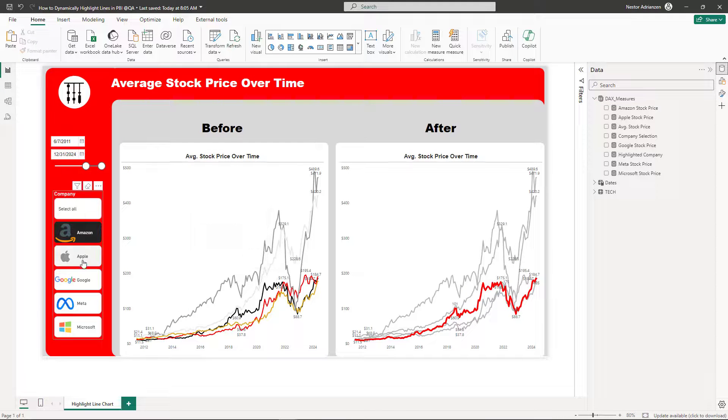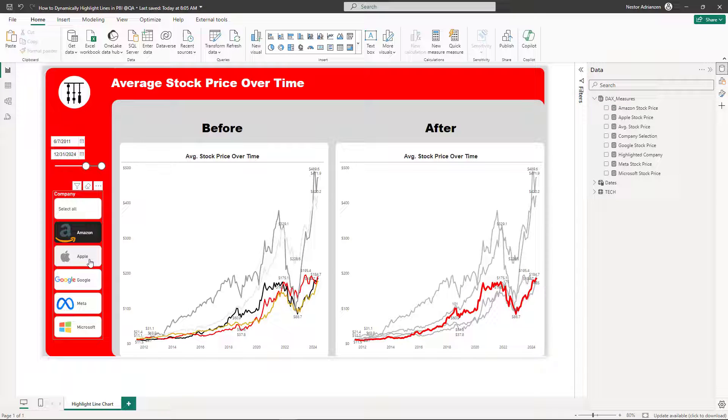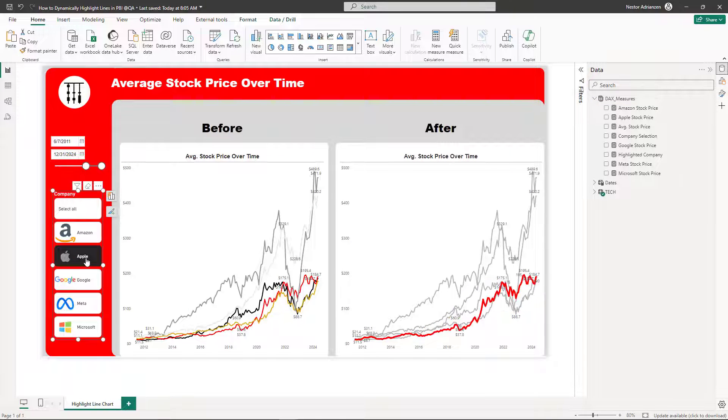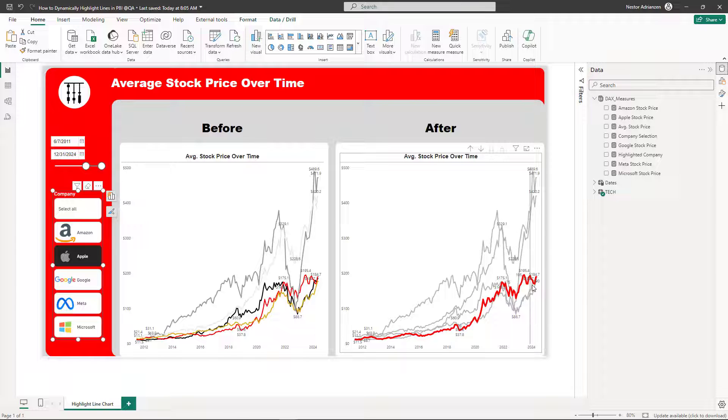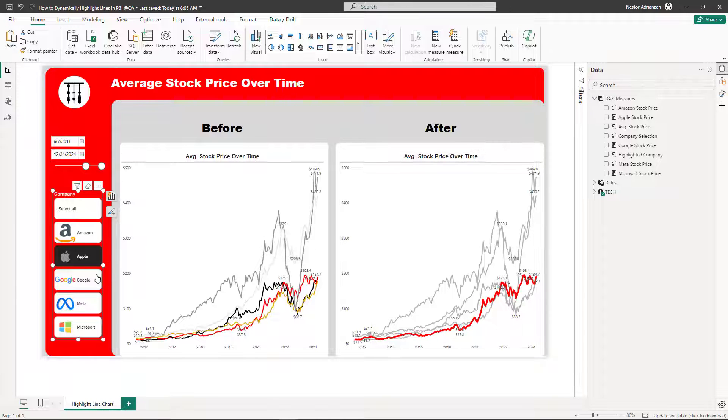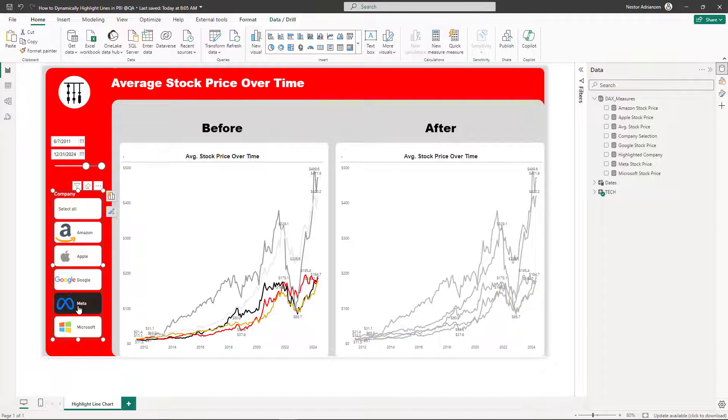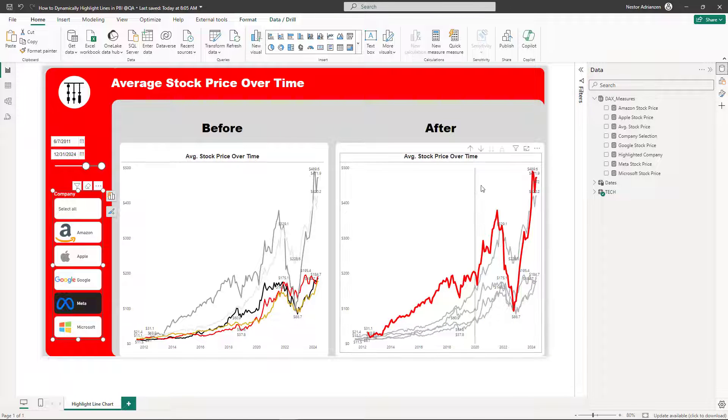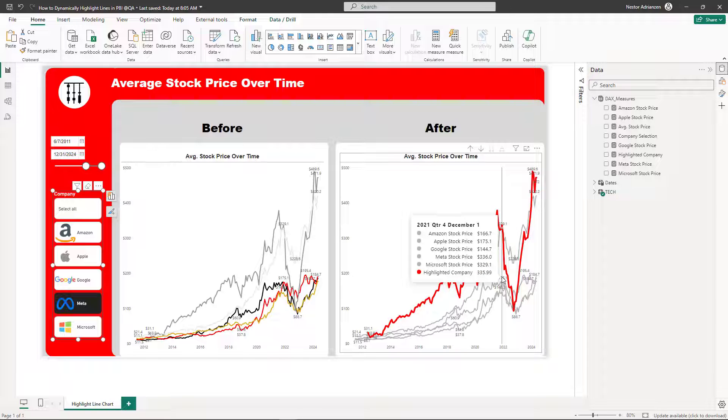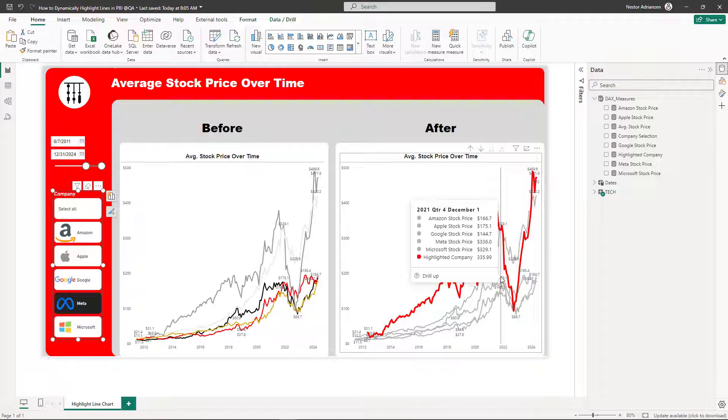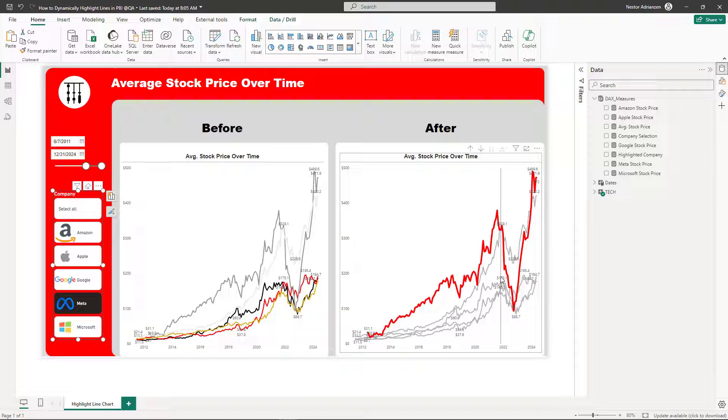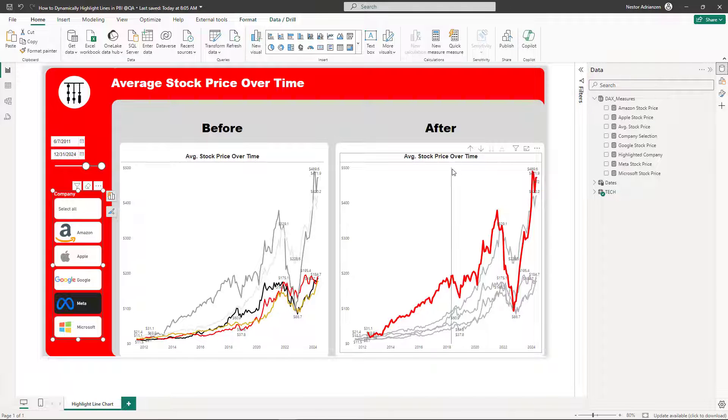Check this out. So let's select another company here. How about Apple? Apple is there. It's working. It's working perfectly fine. How about Google? It's also there. How about Meta? It's also there. And as you can see, the visual on the right is telling you a more compelling story because it's highlighting what is being selected.